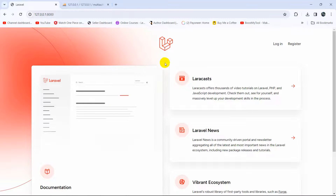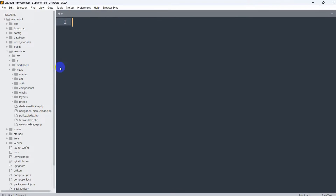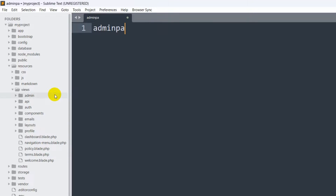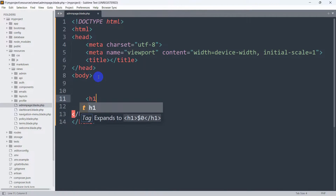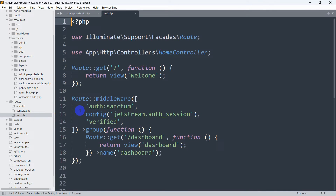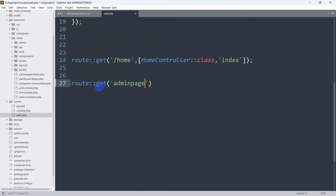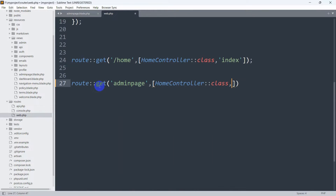In order to do that, first let's create a page. Let's go to resources, then views, and inside views we'll create a blade file. Right-click on the views folder, click new file, and name it admin-page.blade.php. Inside this file we'll write simple HTML — in the body we'll put 'Only admin is allowed to this page.' Now let's create a route for this page. Go to routes, then web.php, and add a GET route named 'admin-page', pointing to the HomeController.